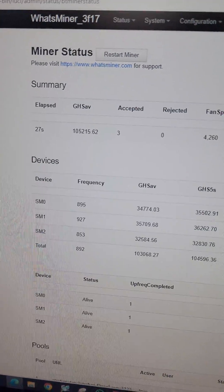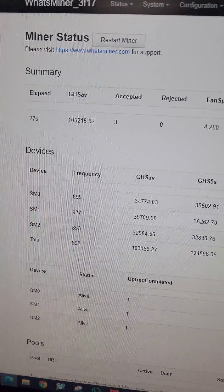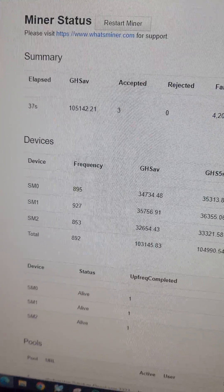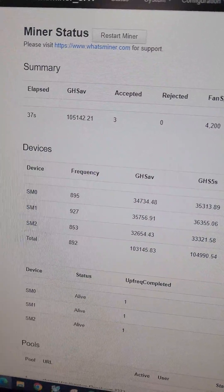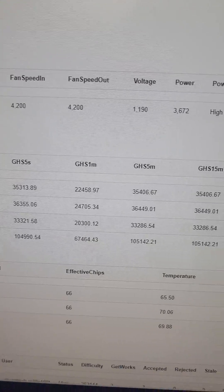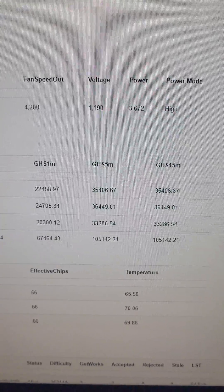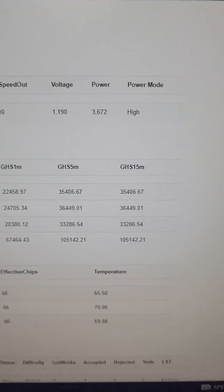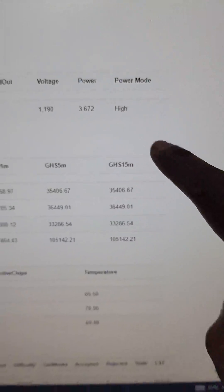So guys, as you can see after 9 minutes the miner is hashing at 105 Terash and the power consumption is 3672 Watt and the miner is working on high power mode.